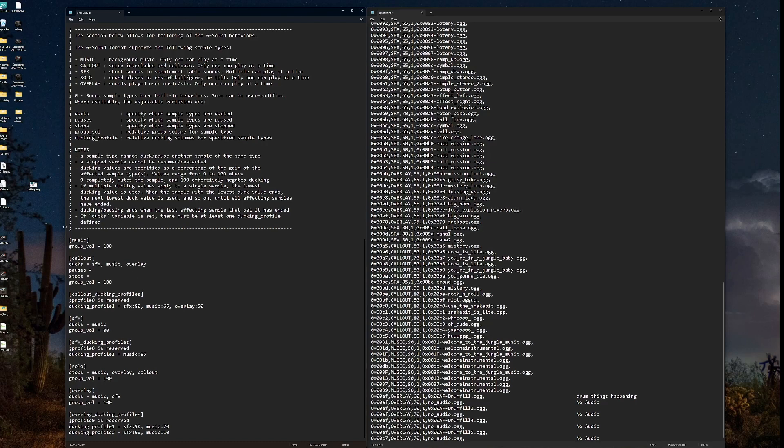So right now, anytime a callout triggers, it's going to duck the sound effects, the music, and any overlays that happen to be playing when that callout is triggered. Well, how much do we want it to duck? Well, that's where ducking profiles come in.